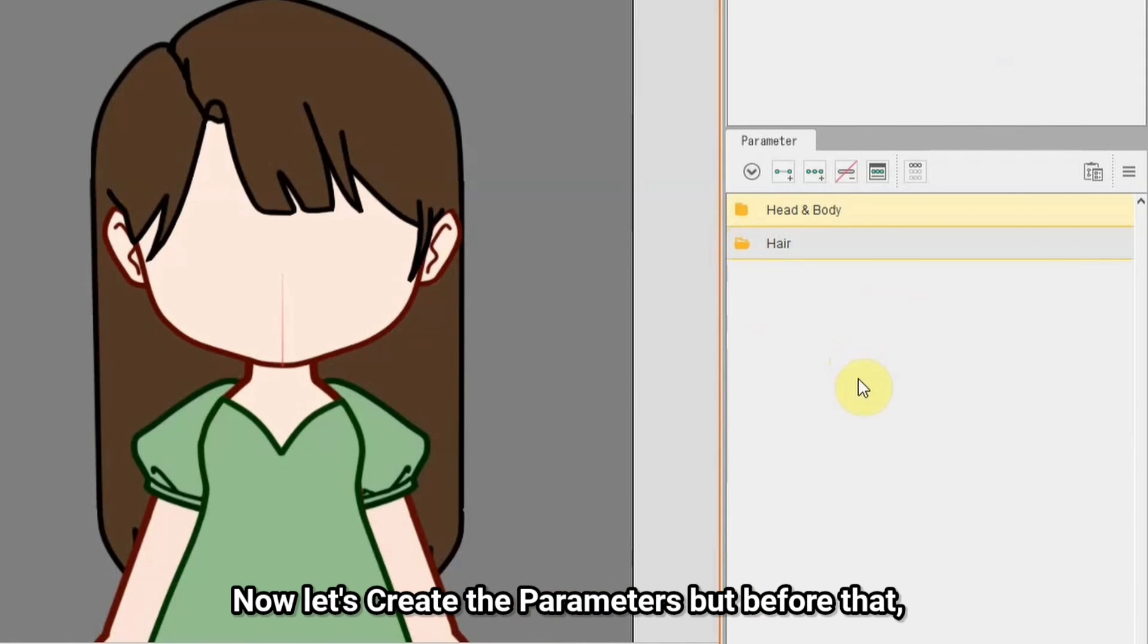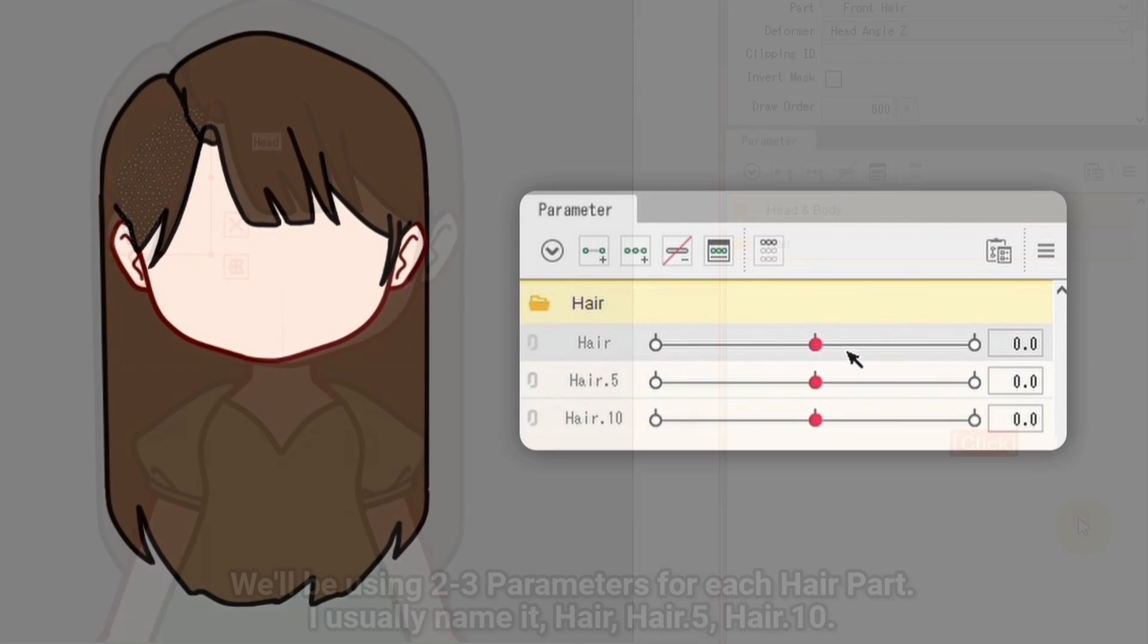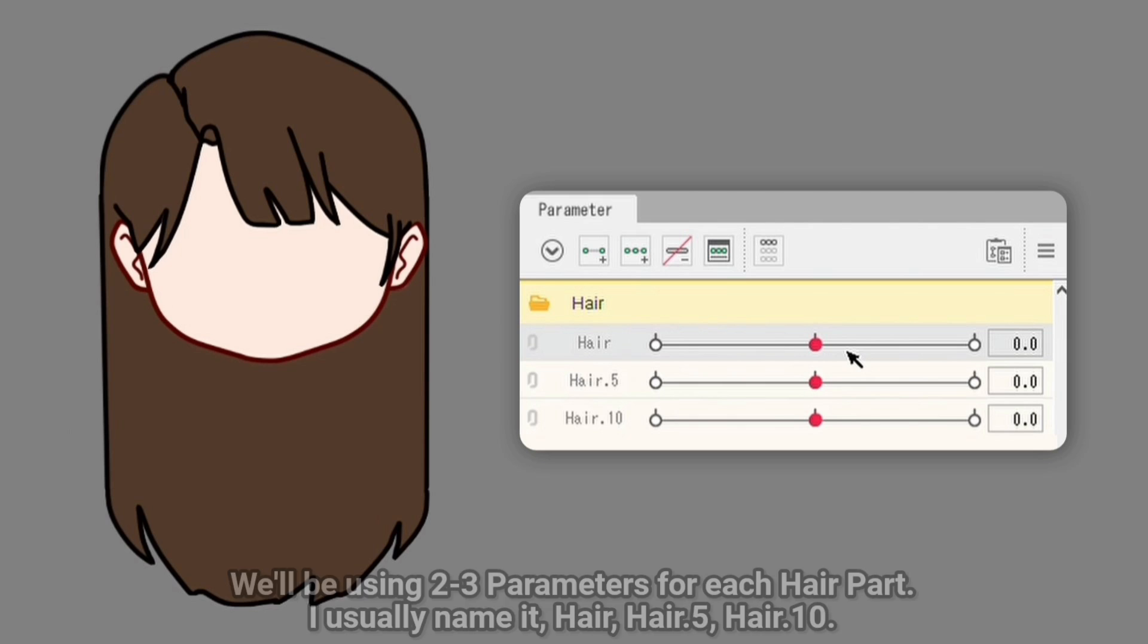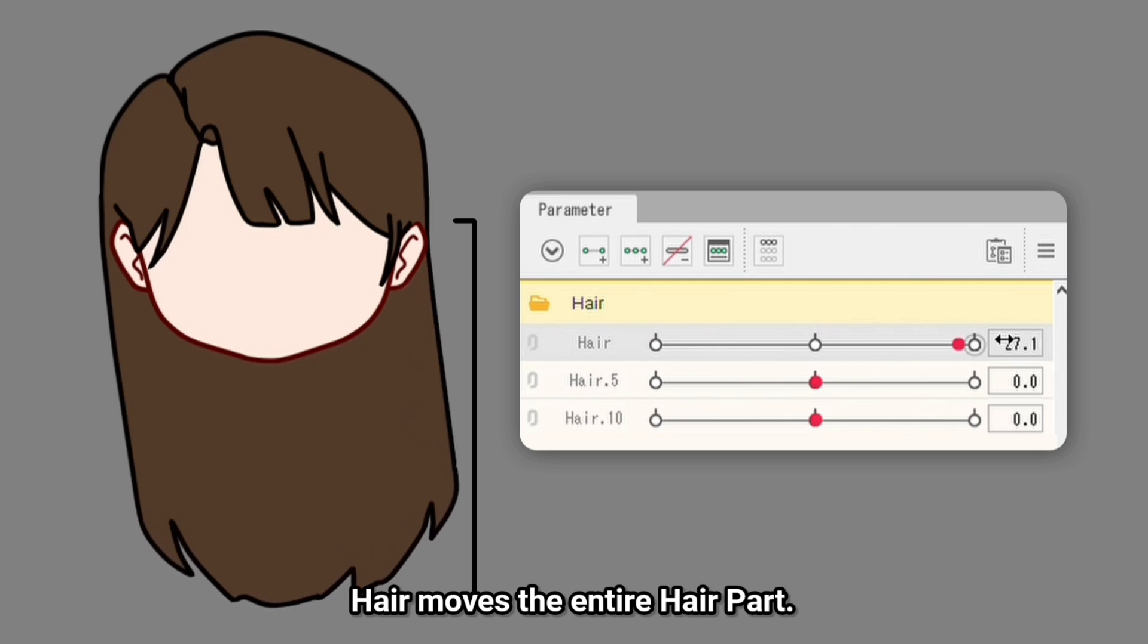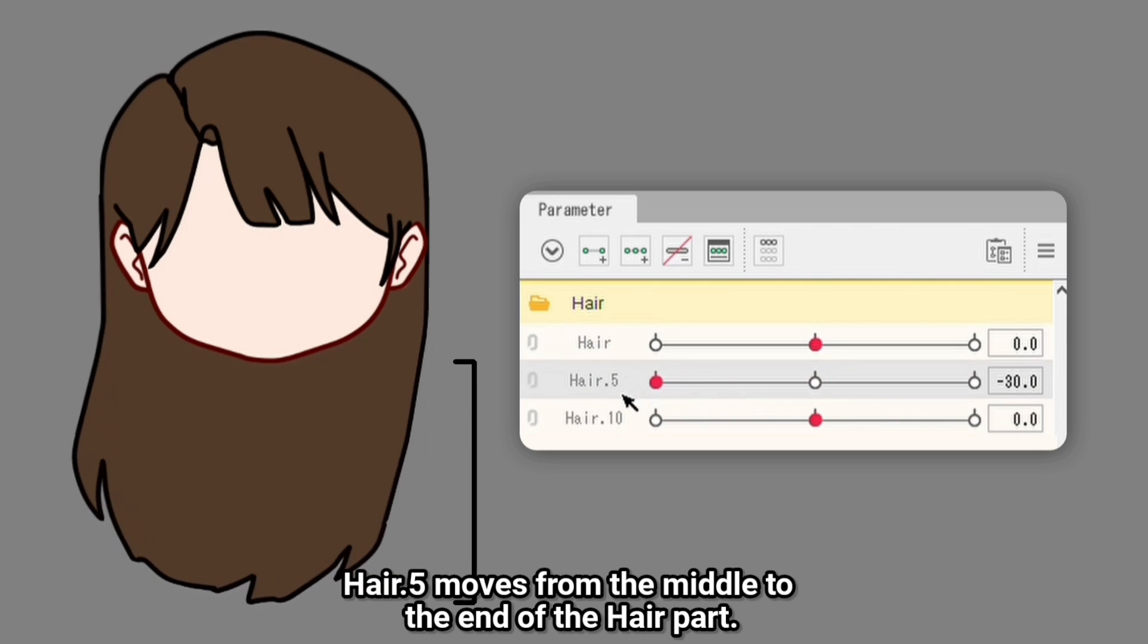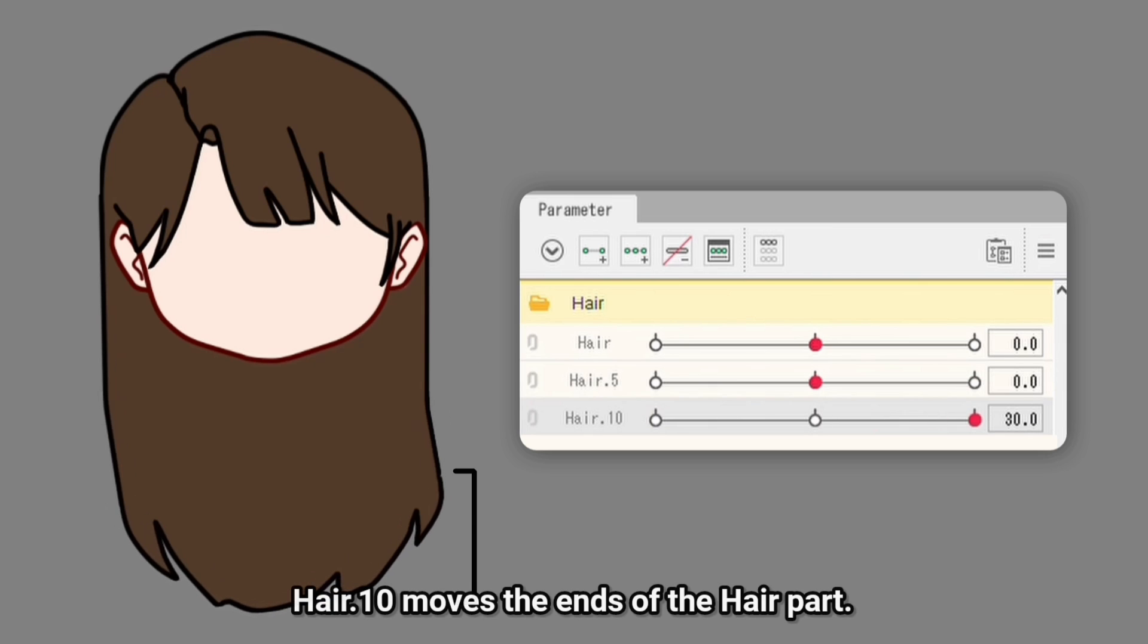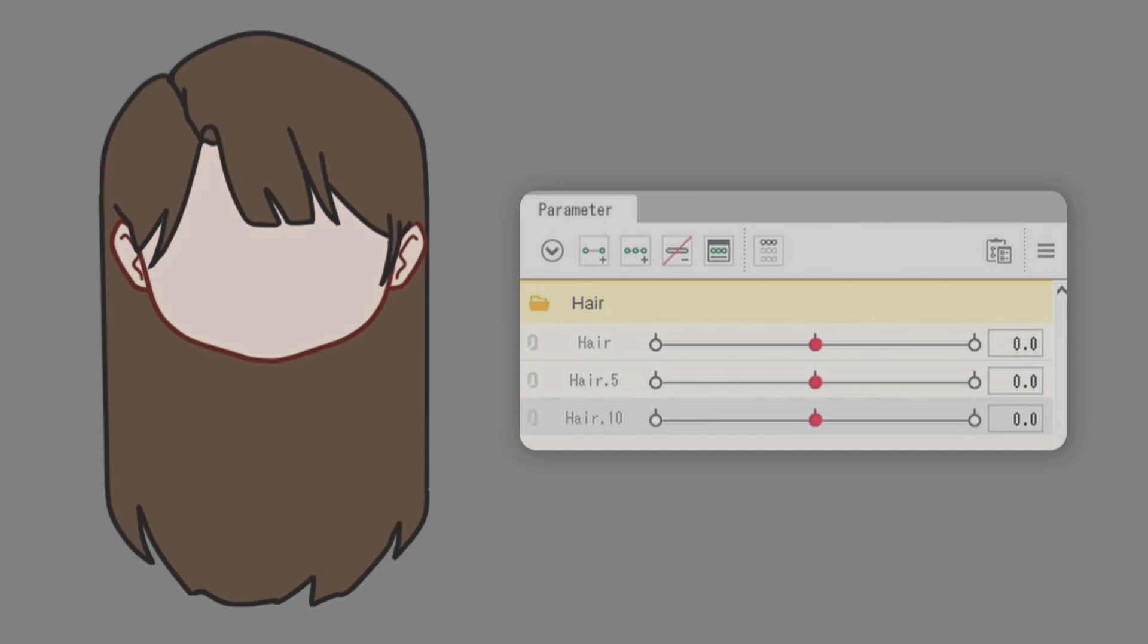Now let's create the parameters, but before that, we'll be using 2-3 parameters for each hair part. I usually name it hair, hair point 5, hair point 10. Hair moves the entire hair part. Hair point 5 moves from the middle to the end of the hair part. Hair point 10 moves the ends of the hair part.